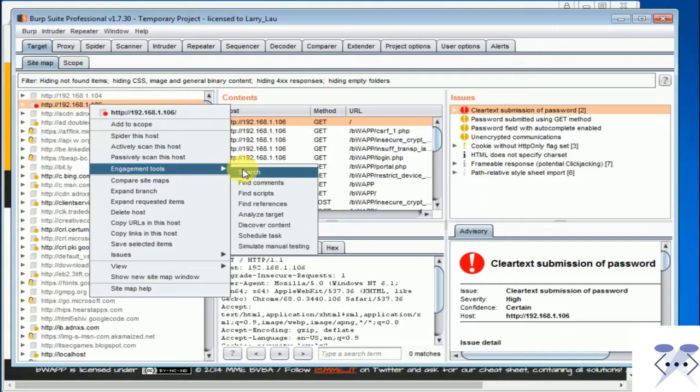By default, the selected engagement tool will recursively target the object selected to include all files and directories within.